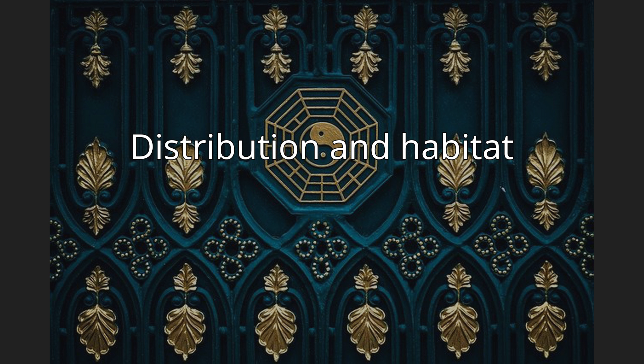Distribution and habitat: This Kunzea is only known from the area between Cape Naturaliste Peninsula and Cowaramup Bay near Gracetown, often found growing in gray sands or peaty soils along the coast.